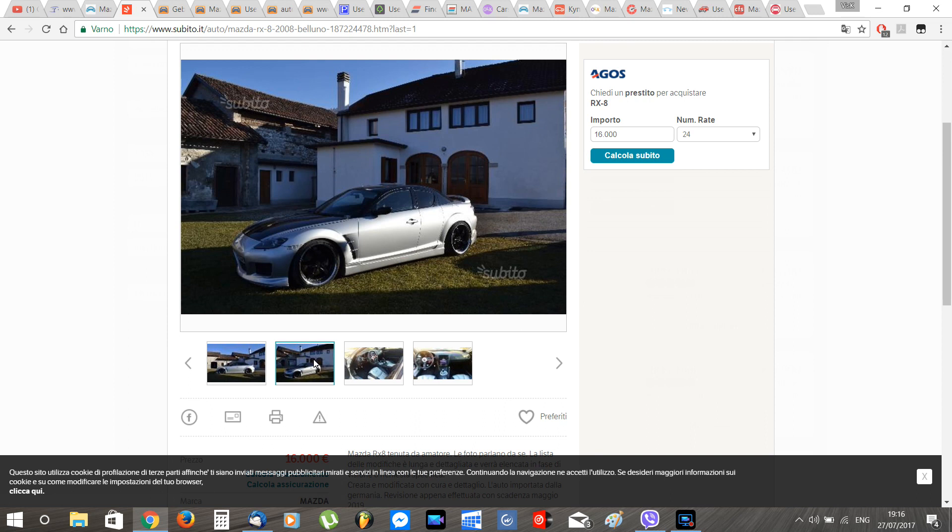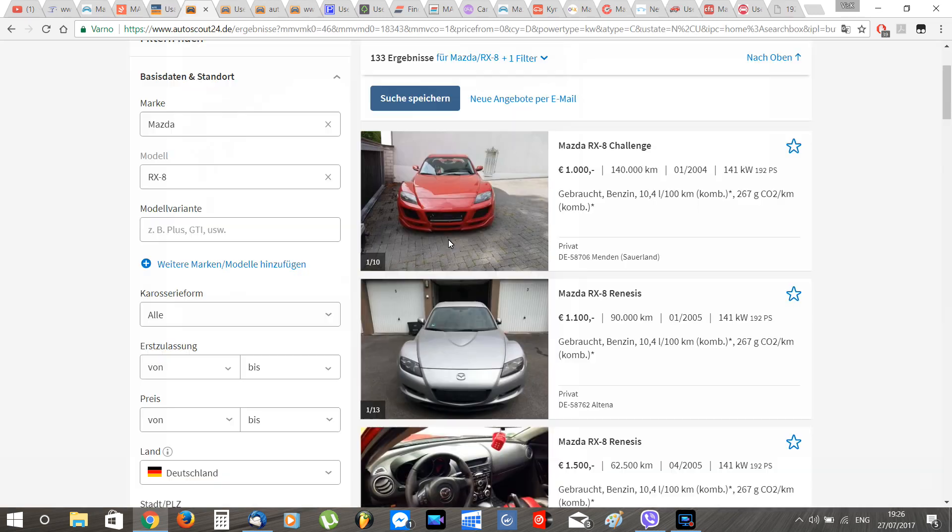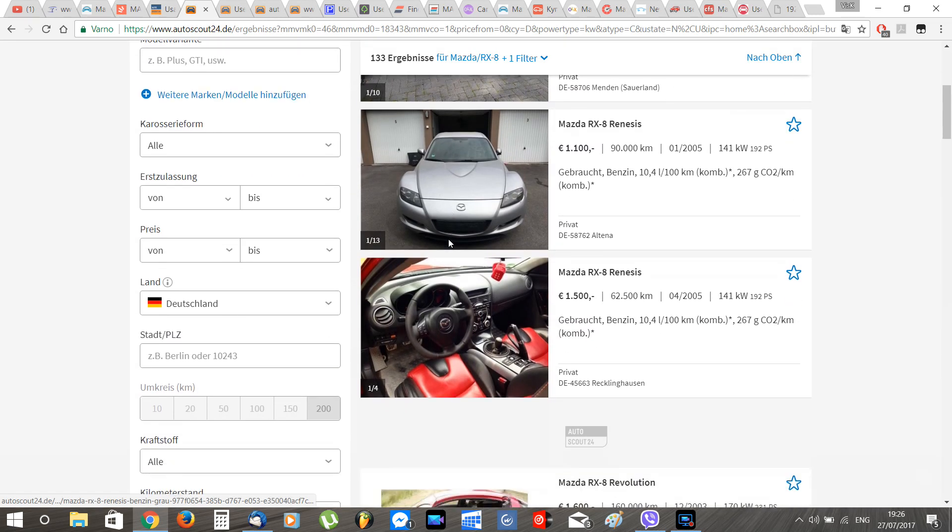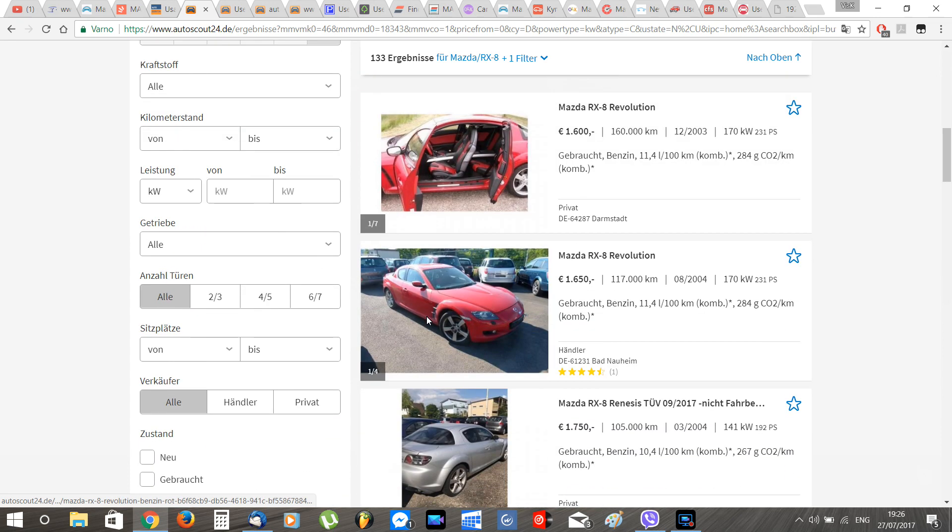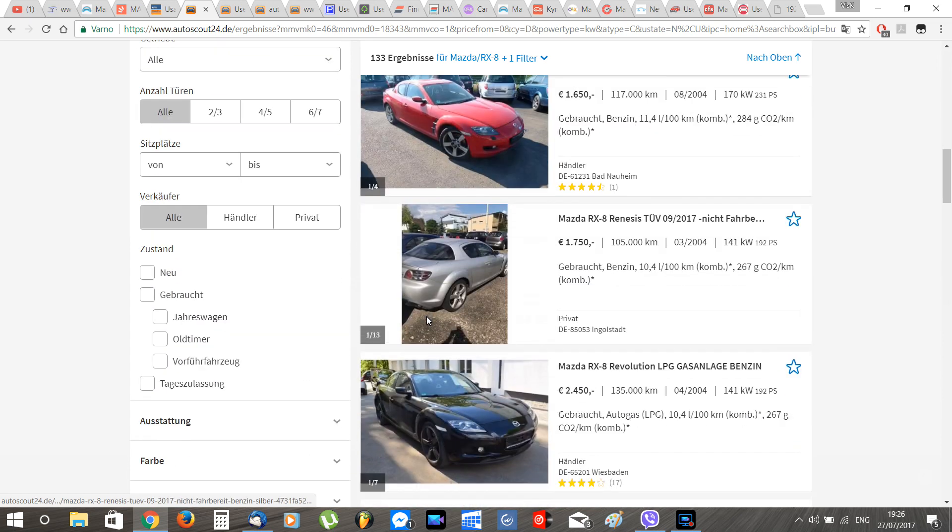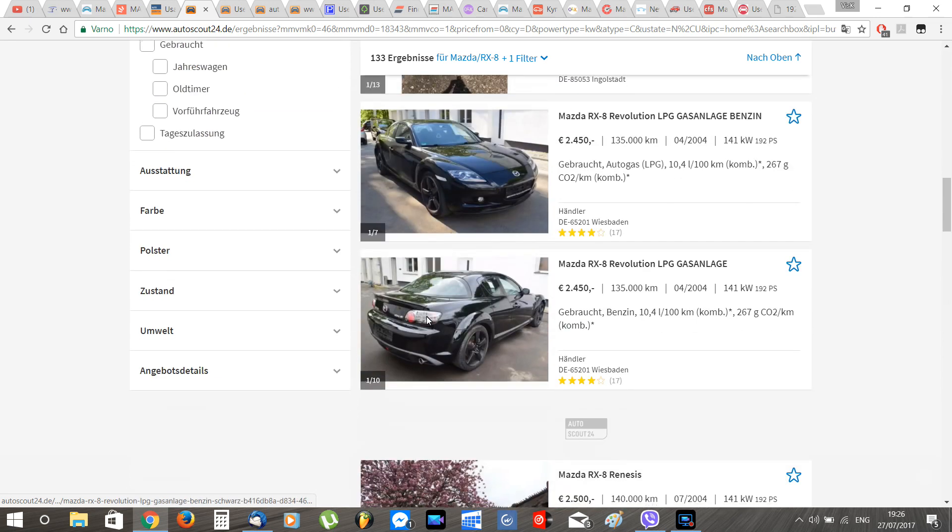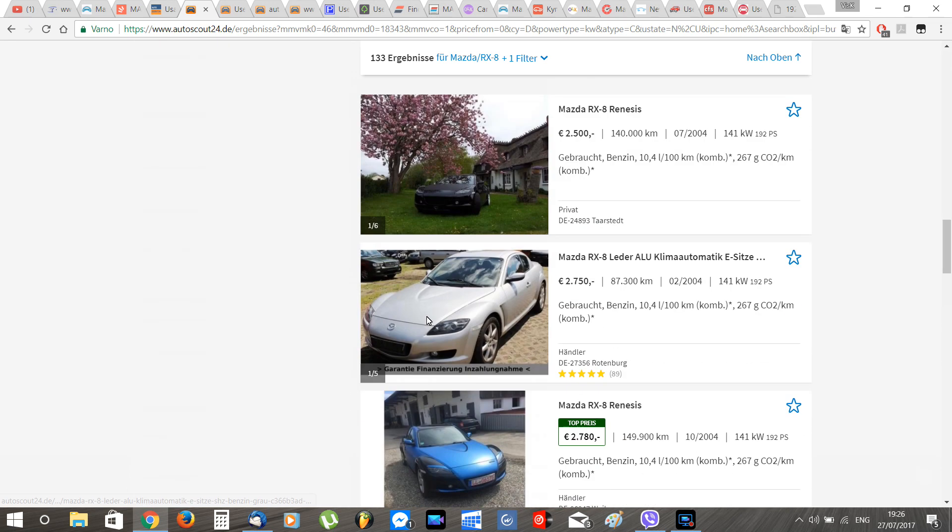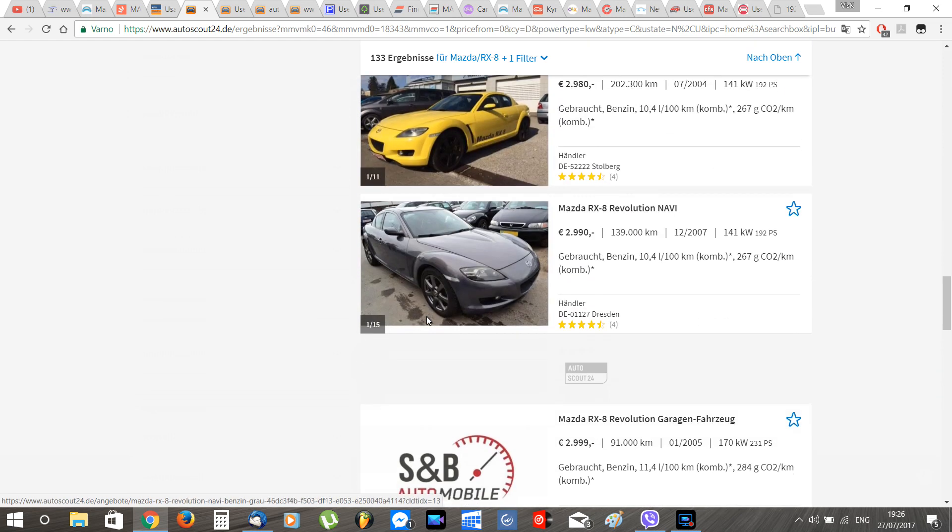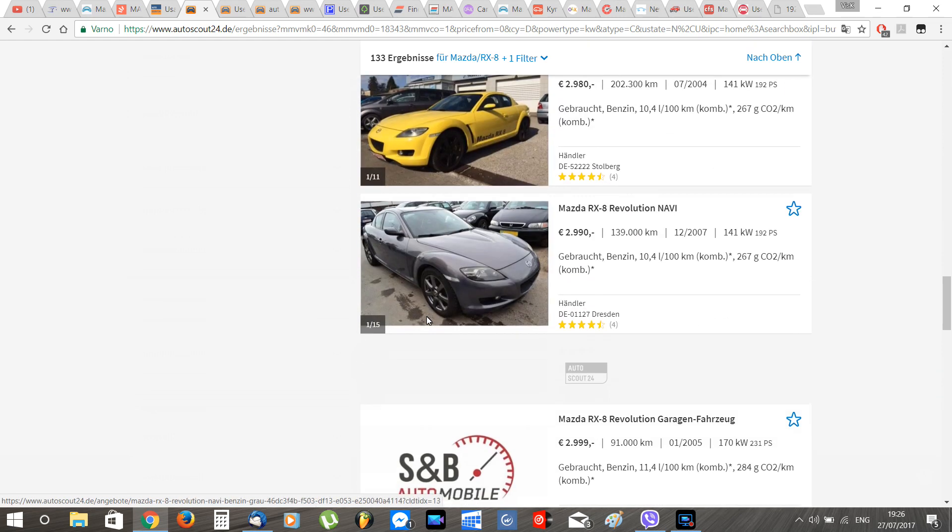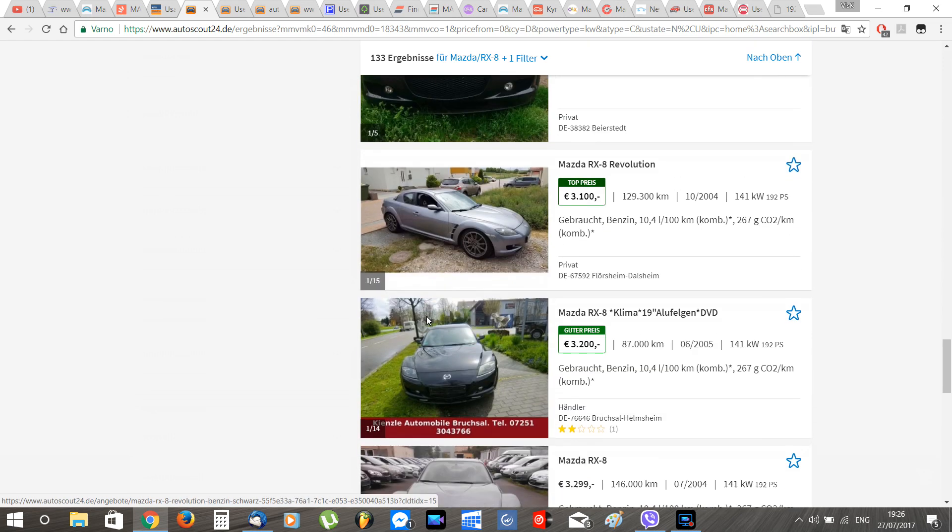Next up Germany. Germany, with one of the biggest car markets in Europe, has a very big selection of RX-8 with prices ranging from 1,000 euros to 19,000 euros and an average price of 5,000 euros for a good one.